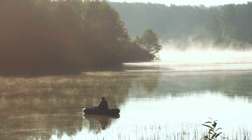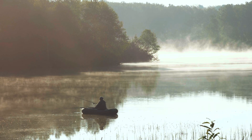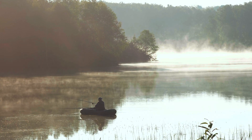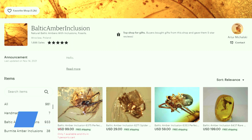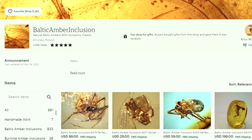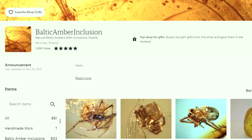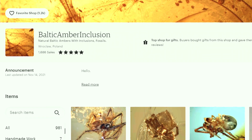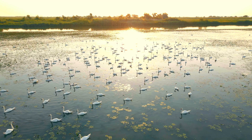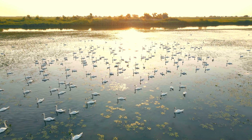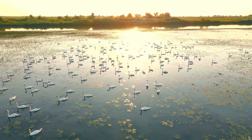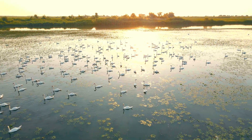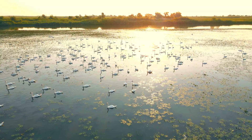Inclusion pictures, which were on another level quality-wise, were provided by Artur Michalski. If you're interested in getting genuine inclusions from a trustworthy seller, you will find Artur's link to his Etsy store in the description. Thank you for all the amazing pictures. And there we have it — I hope this video will help with identification of true mosquitoes in amber, for personal reasons or just if someone wants to own one.